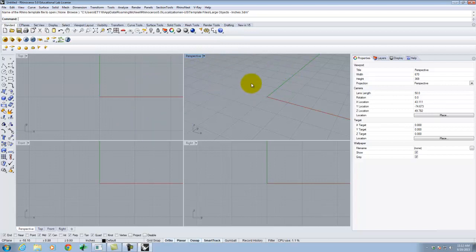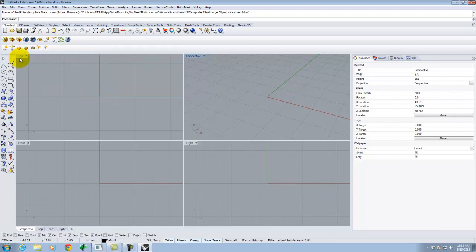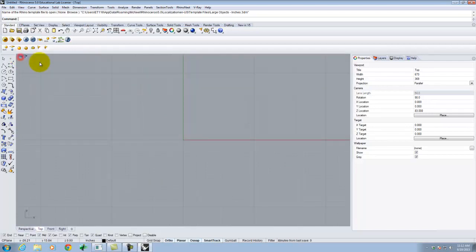Previously we talked about the various views we can look at: top, front, right, and perspective. Perspective tends to be the one we do the most modeling in. However, there are times where we want to draw flat in one plane or another, in which case one of these other views is useful. Today we're going to work just in the top view, so I'm going to double-click on where it says top to make that large.